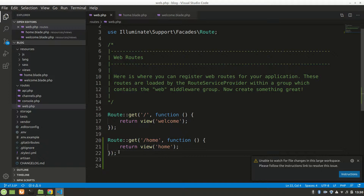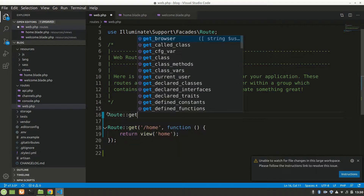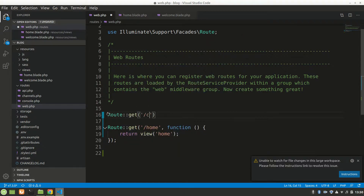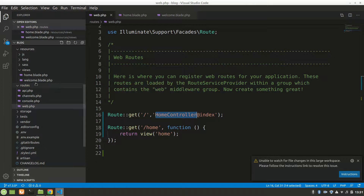Now we want to go to slash but from the controller. So we would say Route::get slash from HomeController. HomeController is a class so there are many functions — we would say index. What it does is when we hit a GET request to slash, it takes us to HomeController at index.